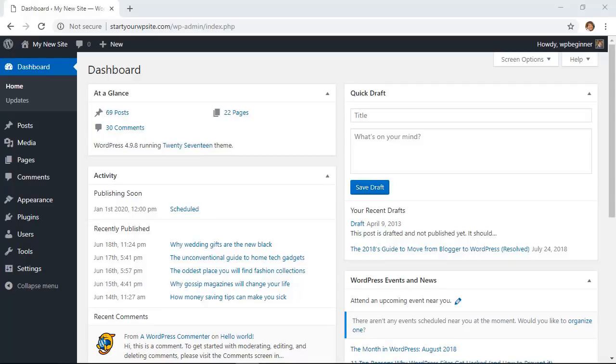Having your site in maintenance mode is an easy way to make changes to your website without your audience seeing your changes in action. To do that, let's first head over to our WordPress dashboard.